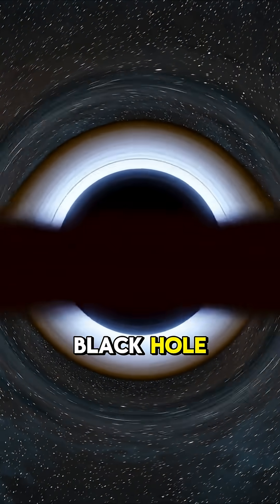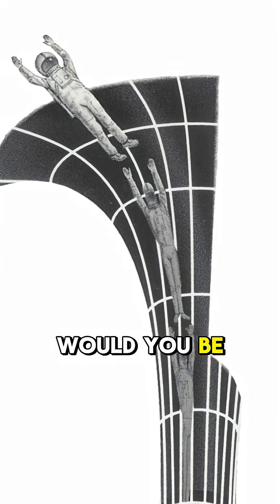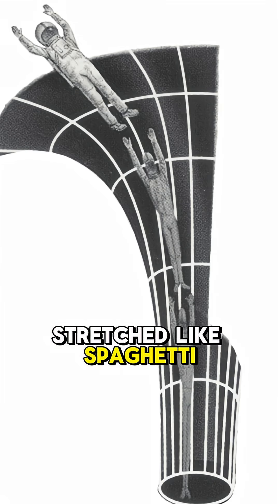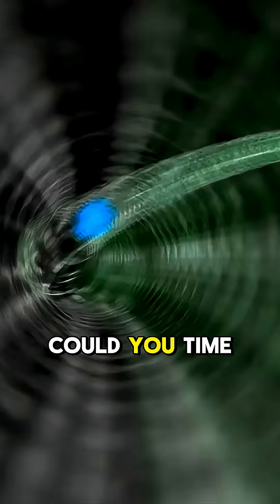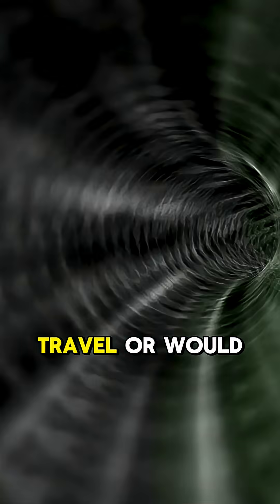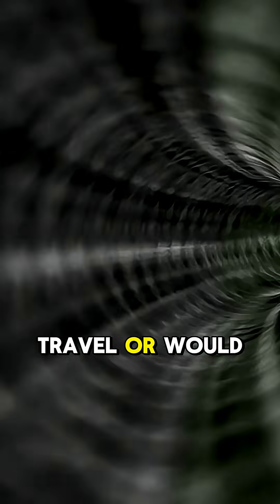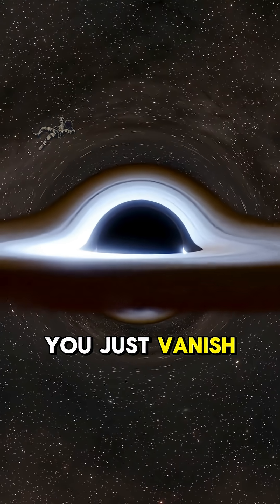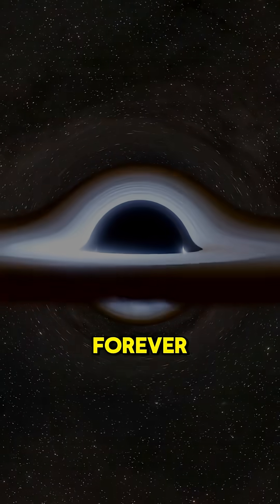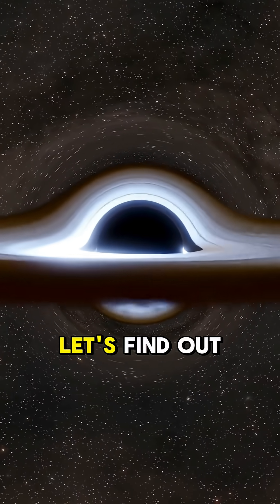What if you fell into a black hole? Would you be stretched like spaghetti? Could you time travel? Or would you just vanish forever? Let's find out.